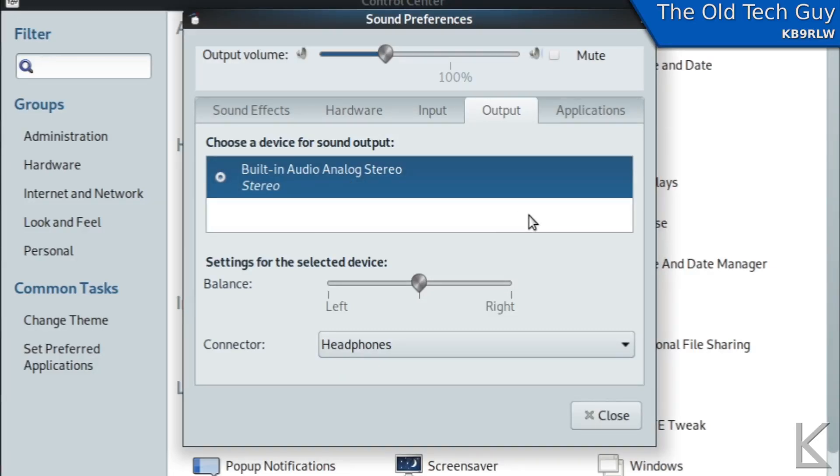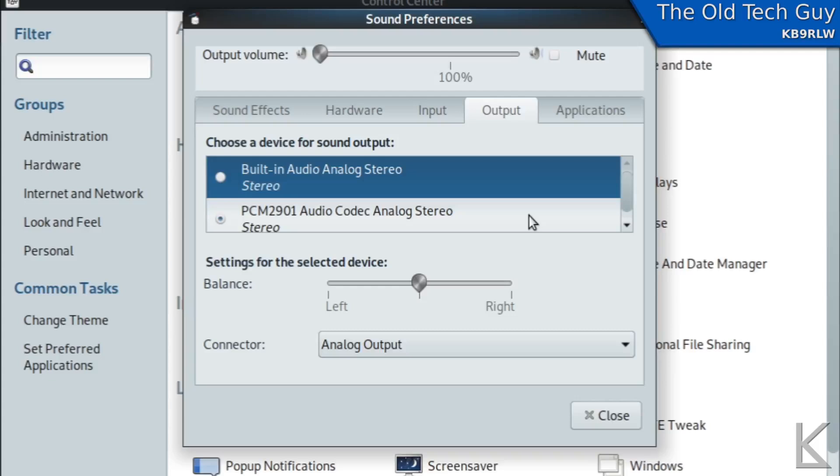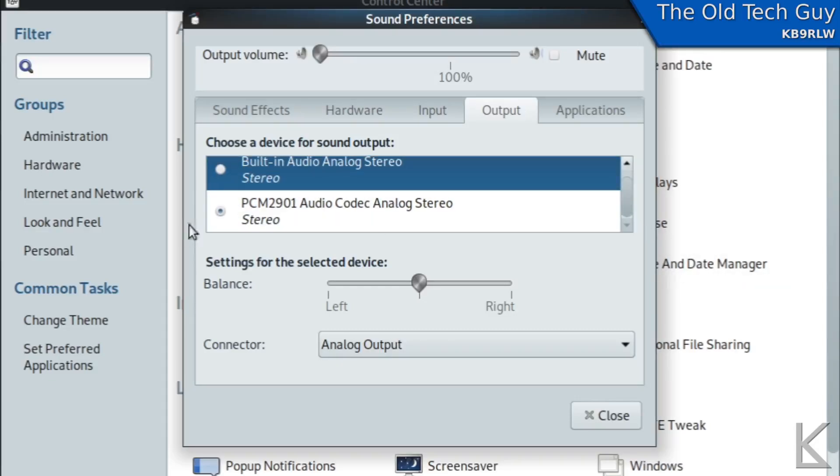Now I'm going to plug in my ICOM radio and you can see the new device appeared and if you see this little dot it became the default right away.